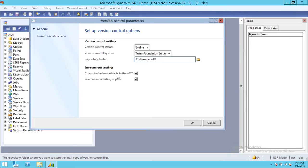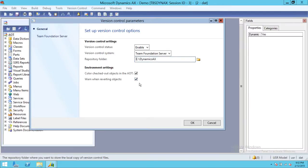There are a couple of options here: if any object is checked out in Team Foundation Server and you'd like to see it in a different color in the AOT, you need to have that option checked. The other option is if you're trying to revert objects and you want to see a warning, you can select that option as well.